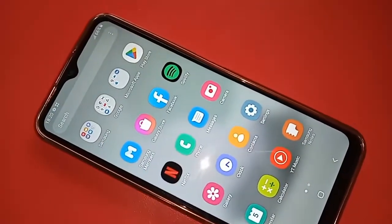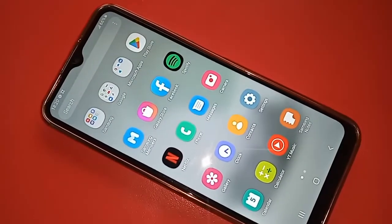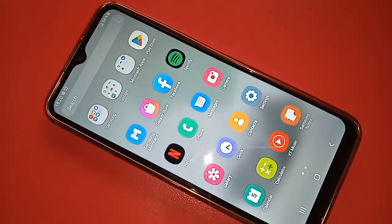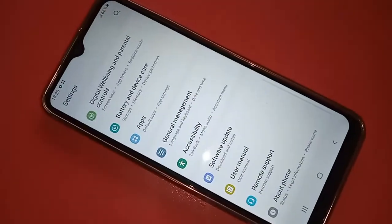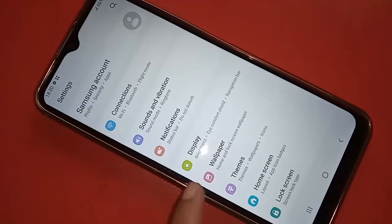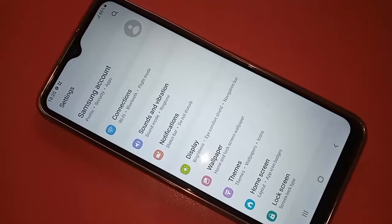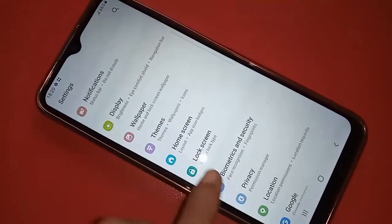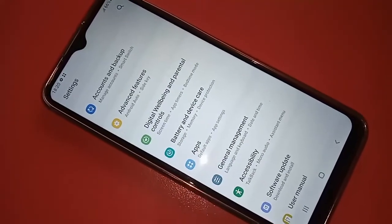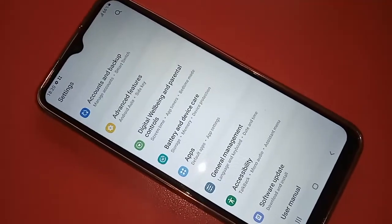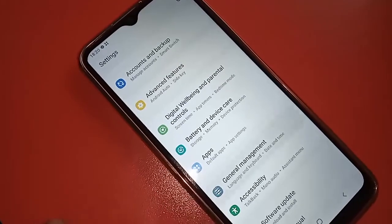To do this, find and click on Settings. After clicking on Settings, it will present many options. Scroll down and you will see an option called General Management. Click on General Management, which will present you with more options.